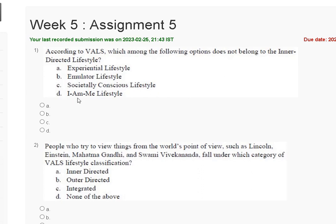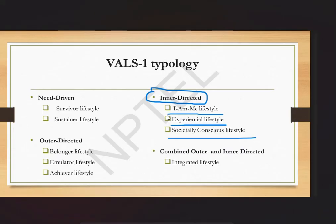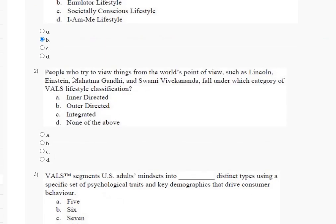Fourth is 'I am me' lifestyle. The explanation for question number one: the inner-directed lifestyle includes 'I am me' lifestyle, experiential lifestyle, and socially conscious lifestyle. So the correct answer for question number one is option B — emulator lifestyle does not belong to the inner-directed lifestyle.